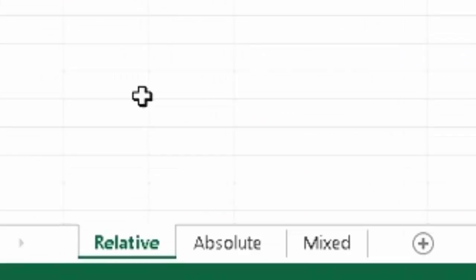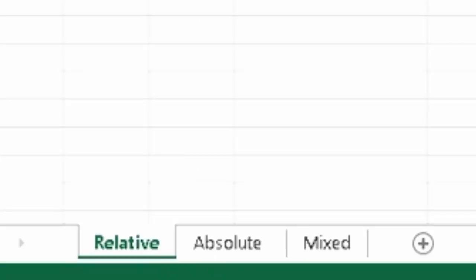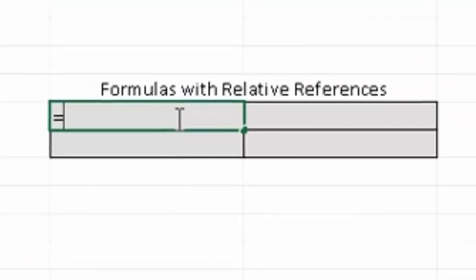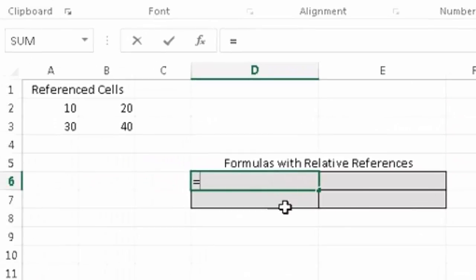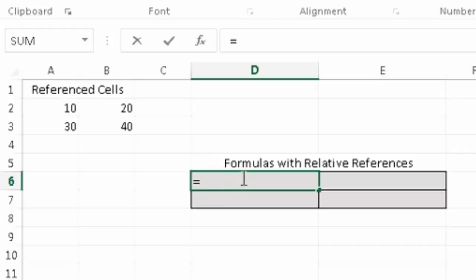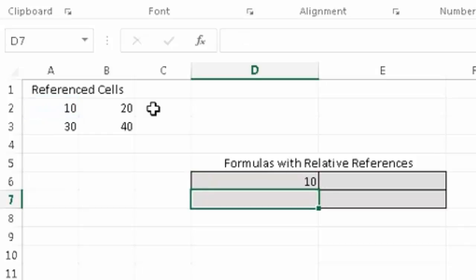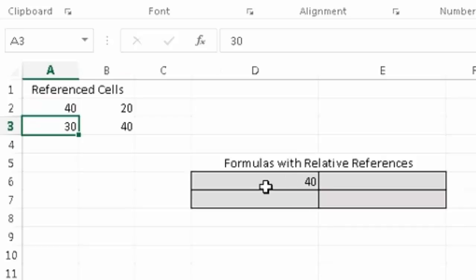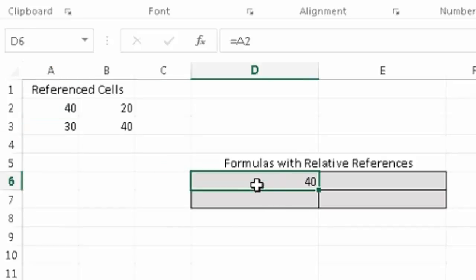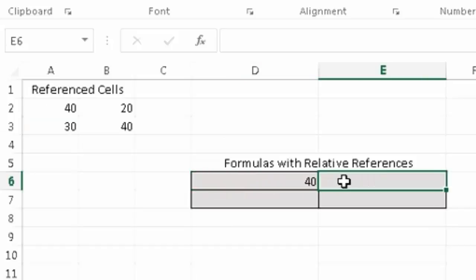Alright, so here are the three different reference cells. We could use a relative cell, which is just a simple reference cell. For example, if I wanted to reference the number in A2 in this D6 cell, I would just use it as a reference. It's just simple A2, press enter, 10. And what's nice about that is if I change this number, this number changes.